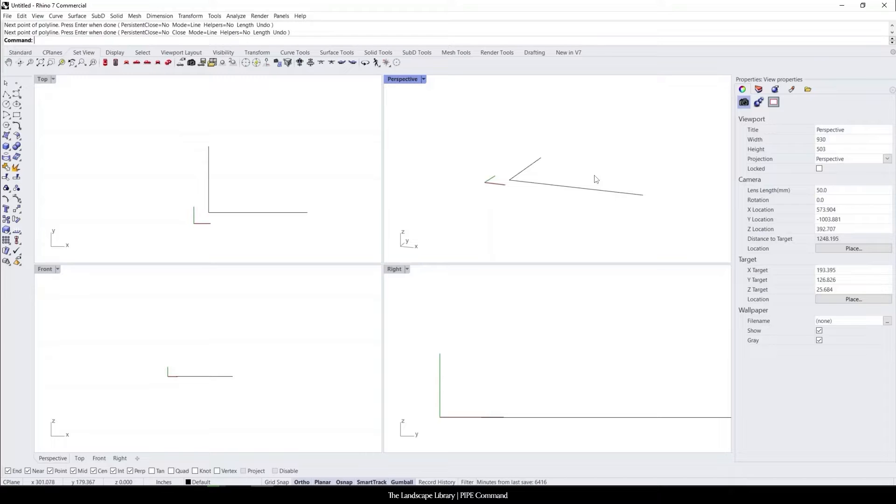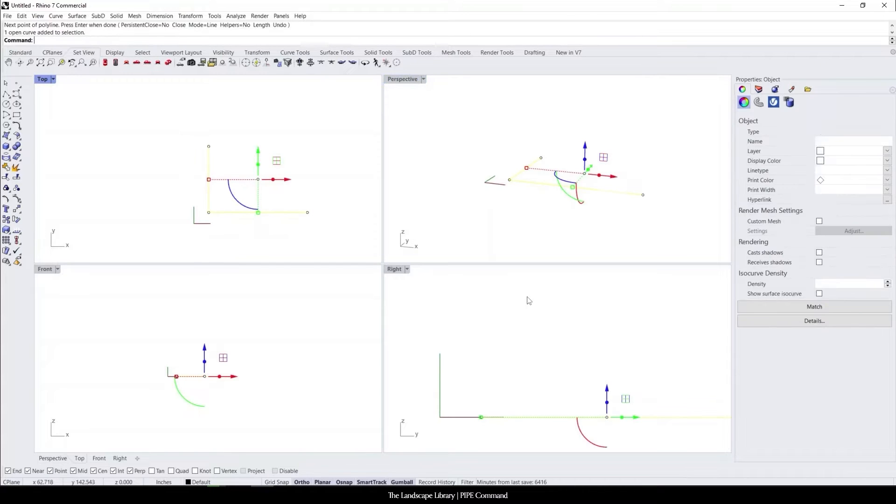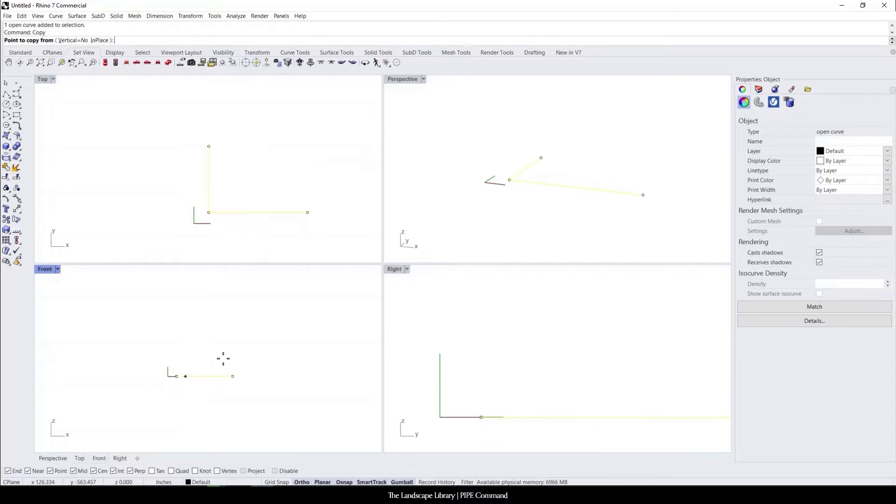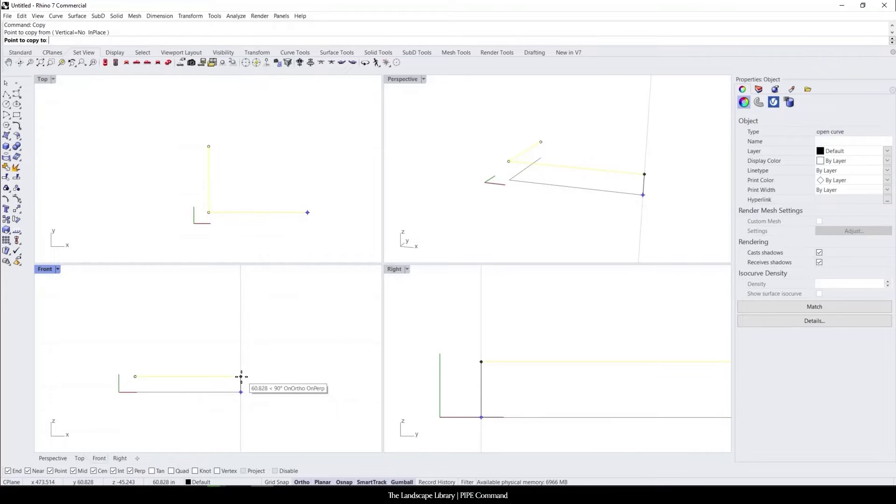What I'm going to do is select the polyline and now I'm in front view. So I'm going to copy this fence line up 36 inches.